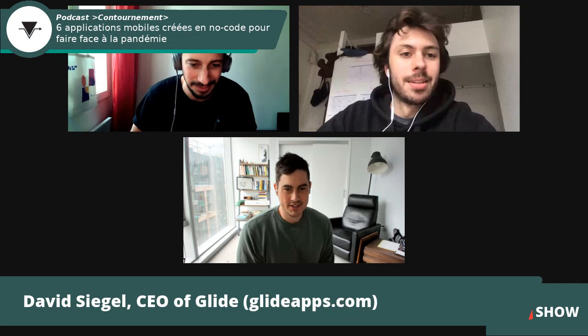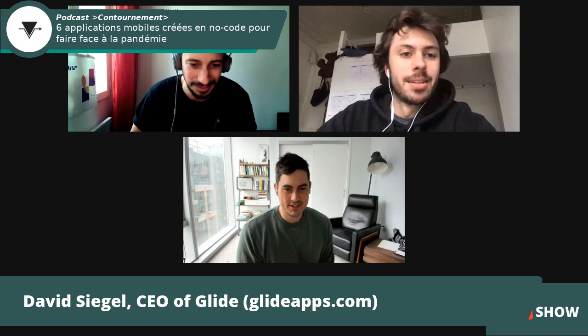Thank you so much for sharing all this and being here with us. Thank you for having me. Have a good day — we'll be looking for all those new features. Take care, see you later.